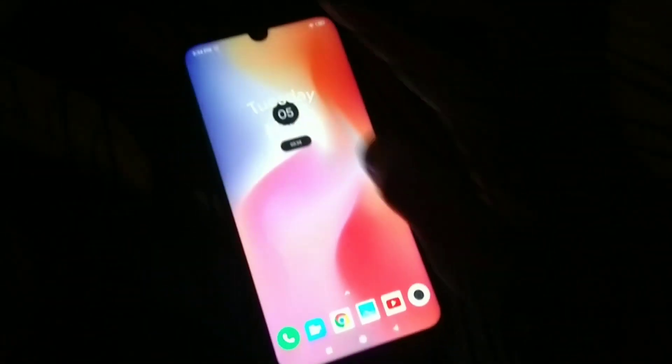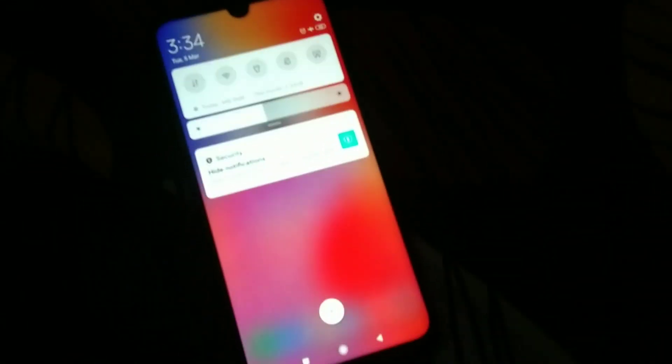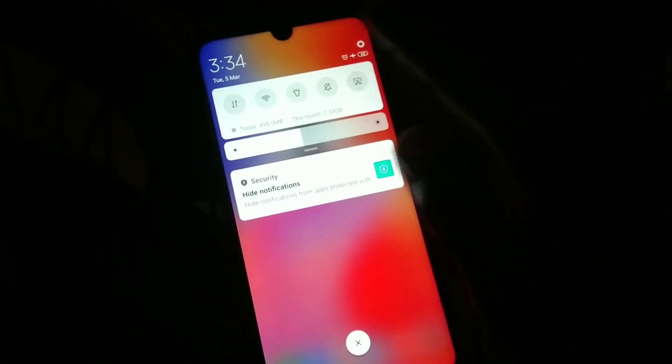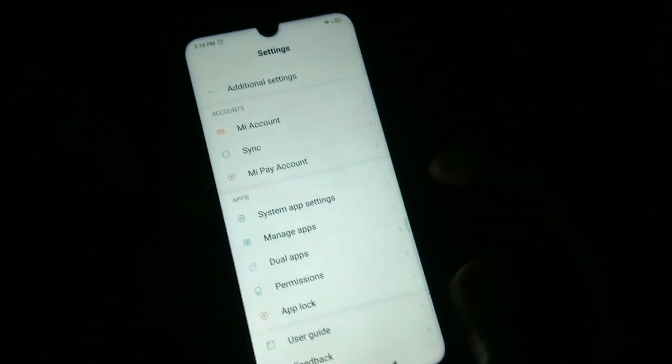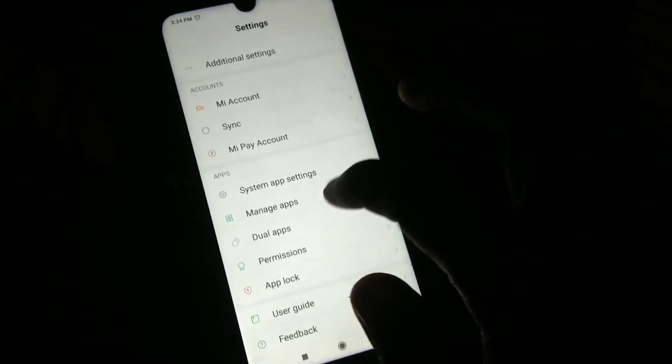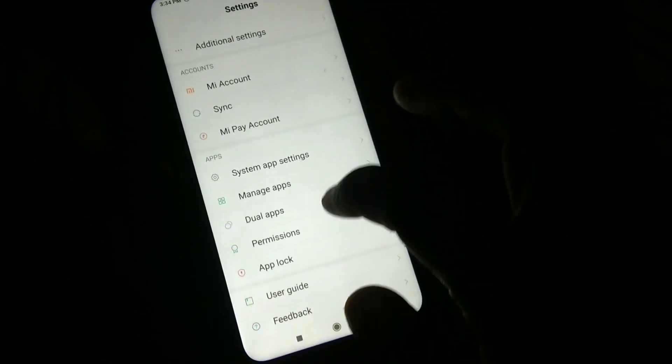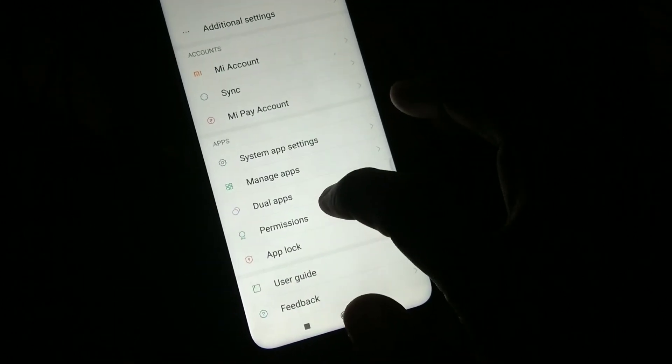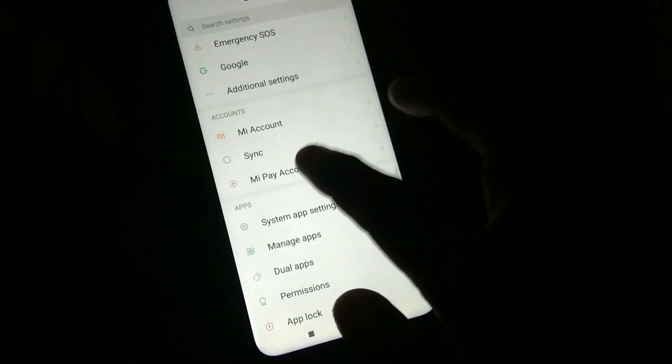Open settings in your phone and click on more option. Just click on the more button.